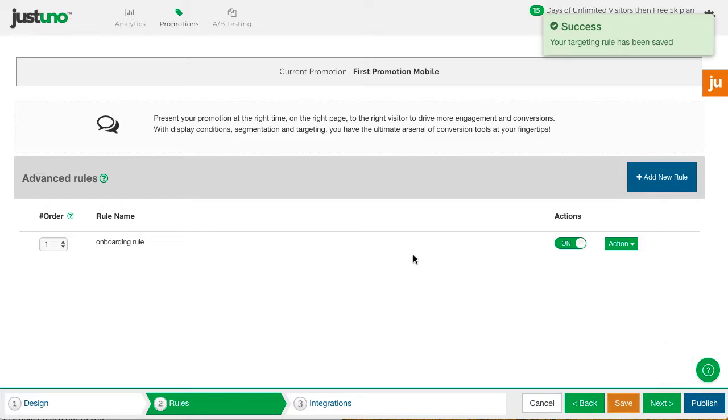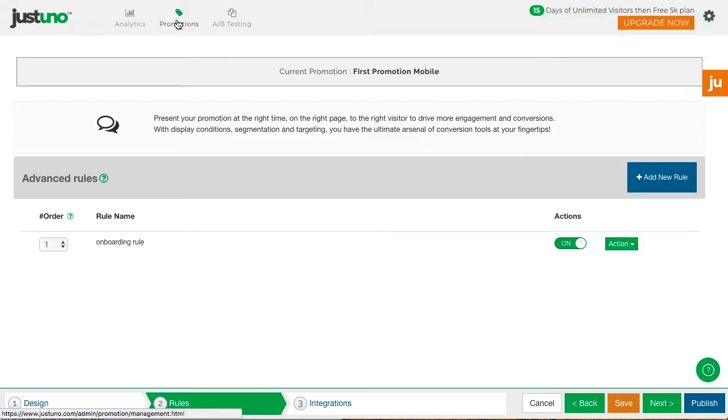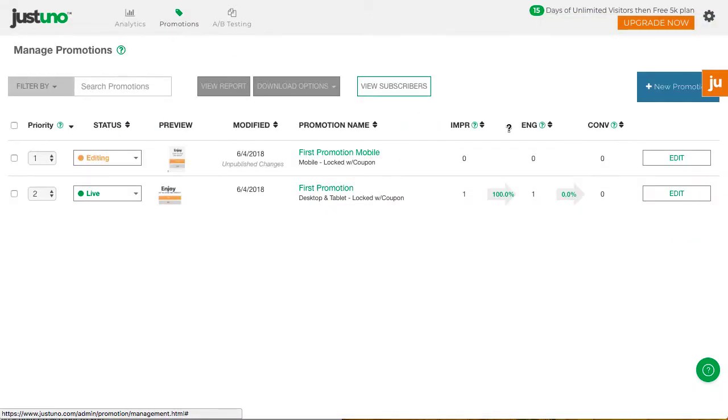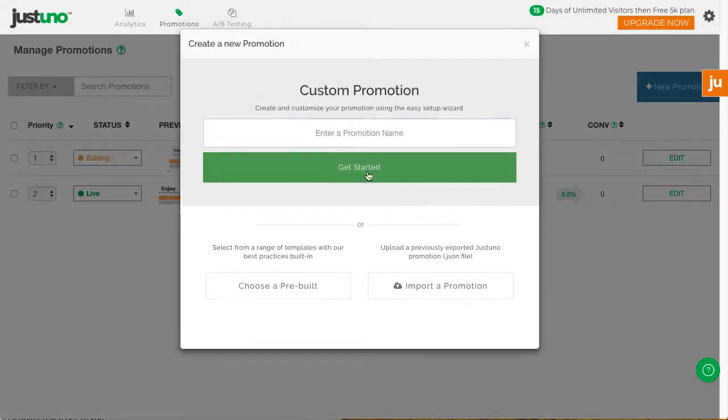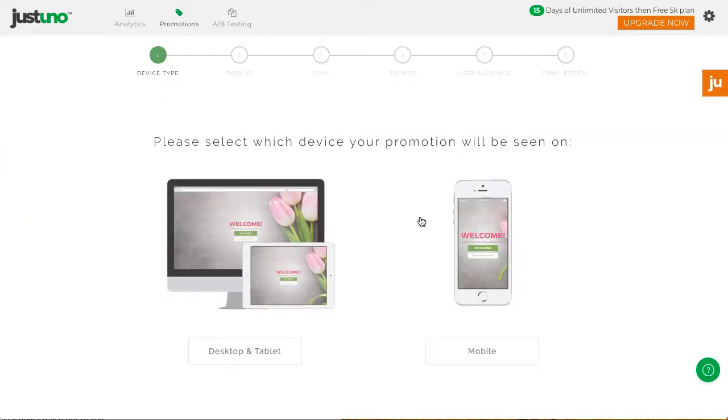The other option is you can use the wizard. To use the wizard, hit new promotion, name your promotion, and walk through the wizard choosing the mobile option first.